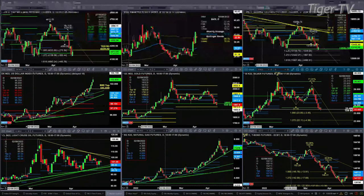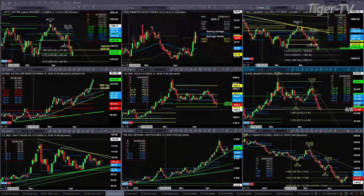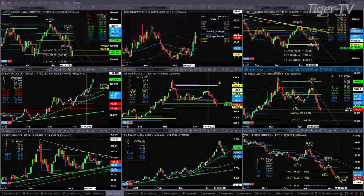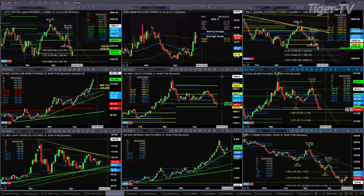I believe the U.S. Dollar will have a TD nine count pattern completing between today and Friday. Gold is failing to hold its TD nine count breakout level at 1895.60. The next level of support would be down at 1873.30, which is the bottom of its weekly profile.